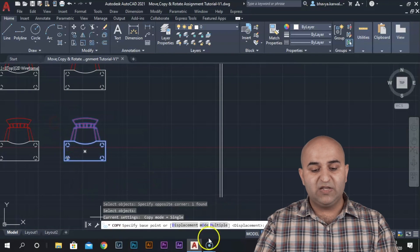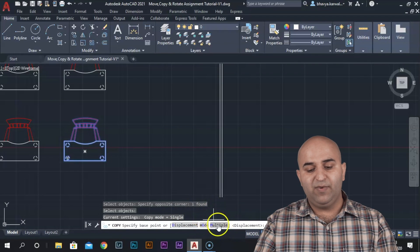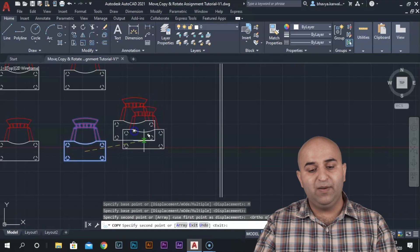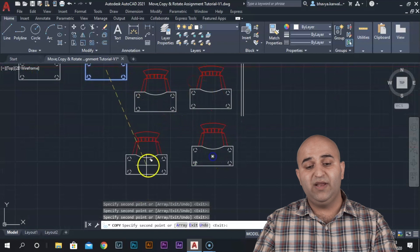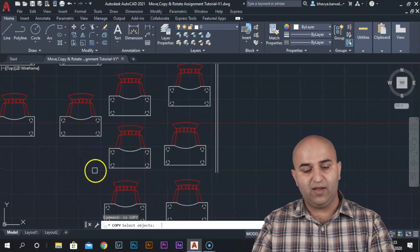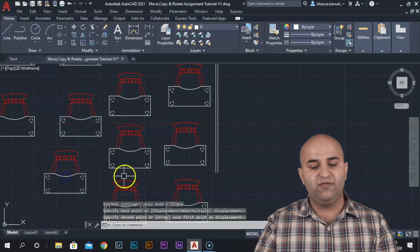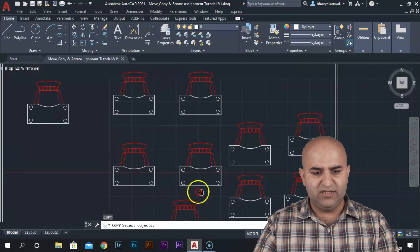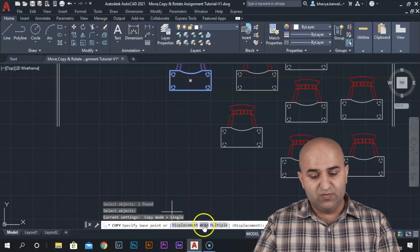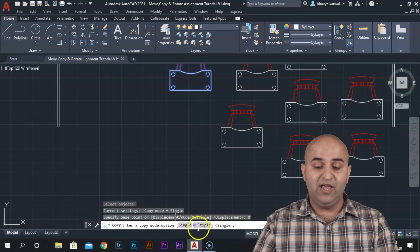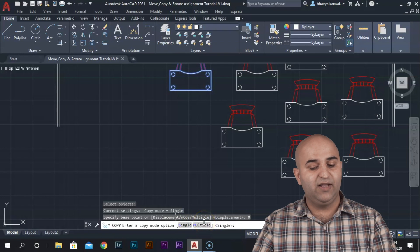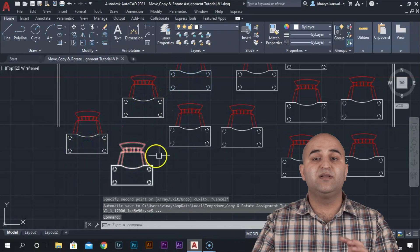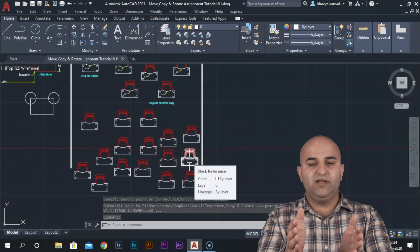In Copy, the options are displacement mode, multiple, and single. Multiple mode lets you copy multiple times. By default, the Copy command is in permanent multiple mode. If you want single mode, you can select single. You can then copy it here once. So we have learned how to copy with single and multiple modes.